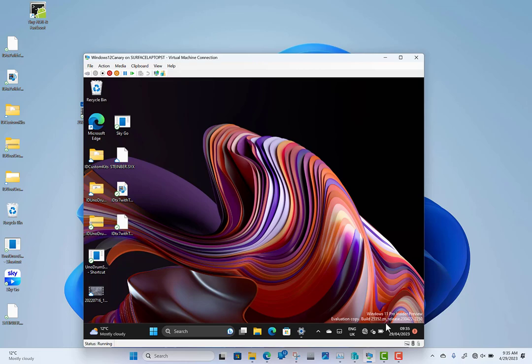You see down here at the bottom we're on the ZM release, which means that their internal development cycle has switched and they've put these builds on ZM release. They were on RS pre-release and they've done this before. Sometimes it's before we get to a major Windows development like 22H2 or something like that. And that's what they've done here.